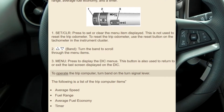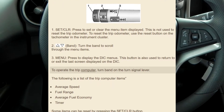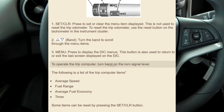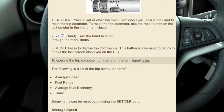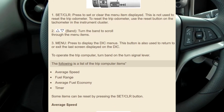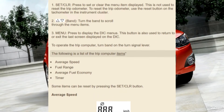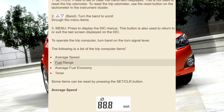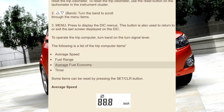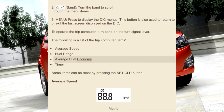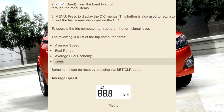To operate the Trip Computer, turn the band on the turn signal lever. The following is a list of the Trip Computer items: average speed, fuel range, average fuel economy, and timer.